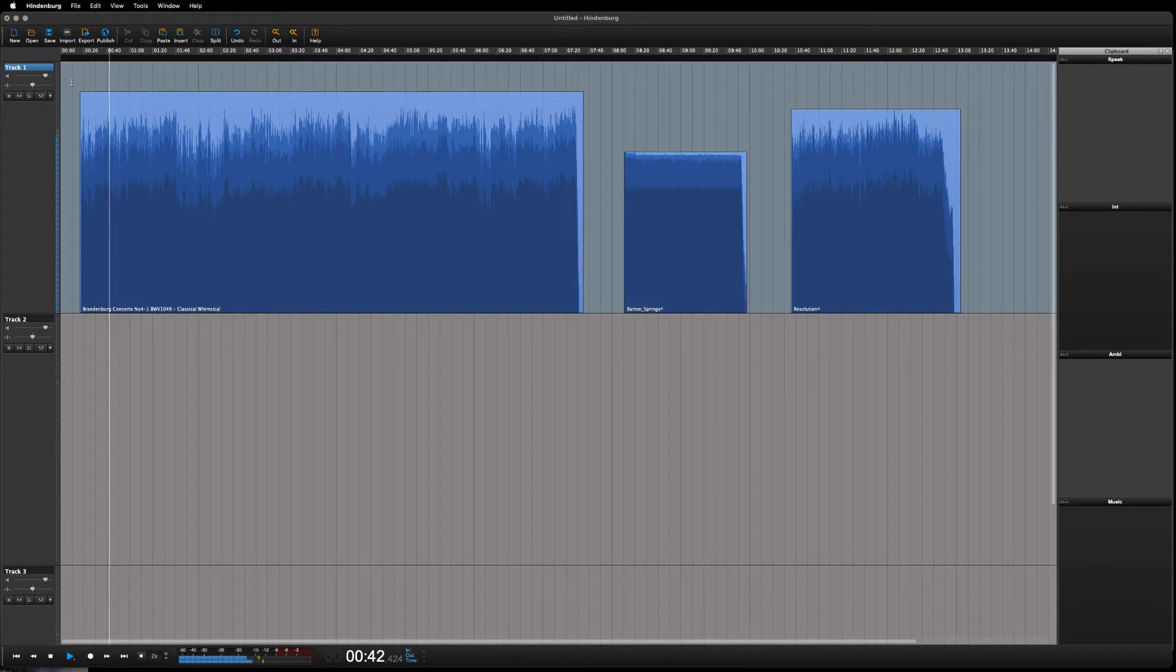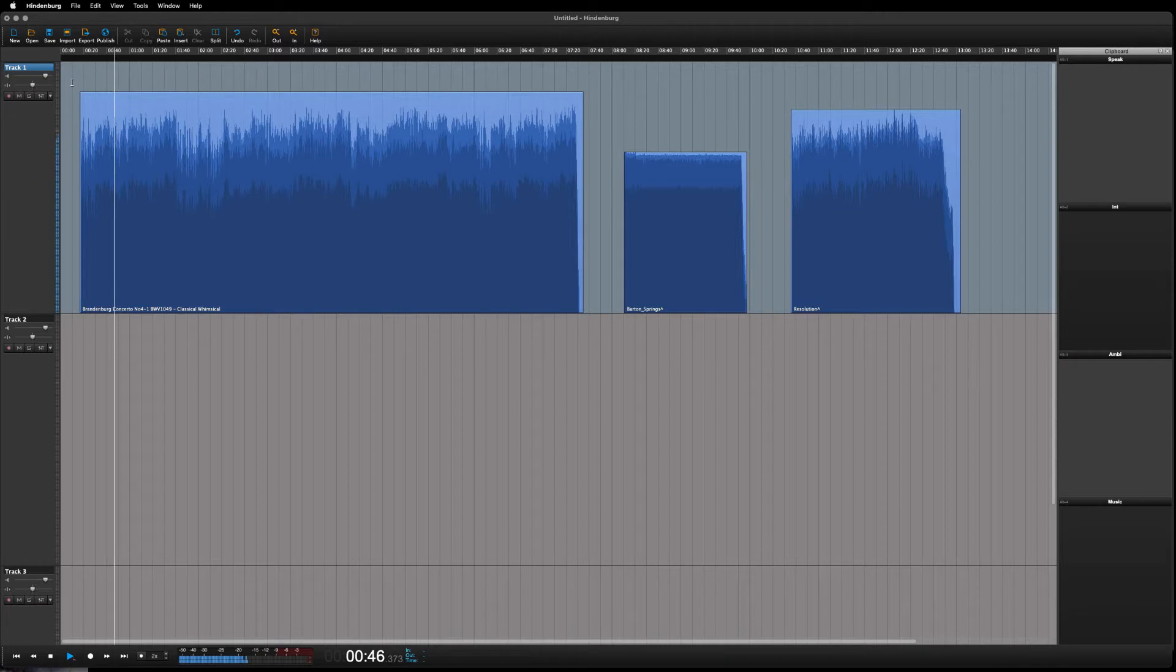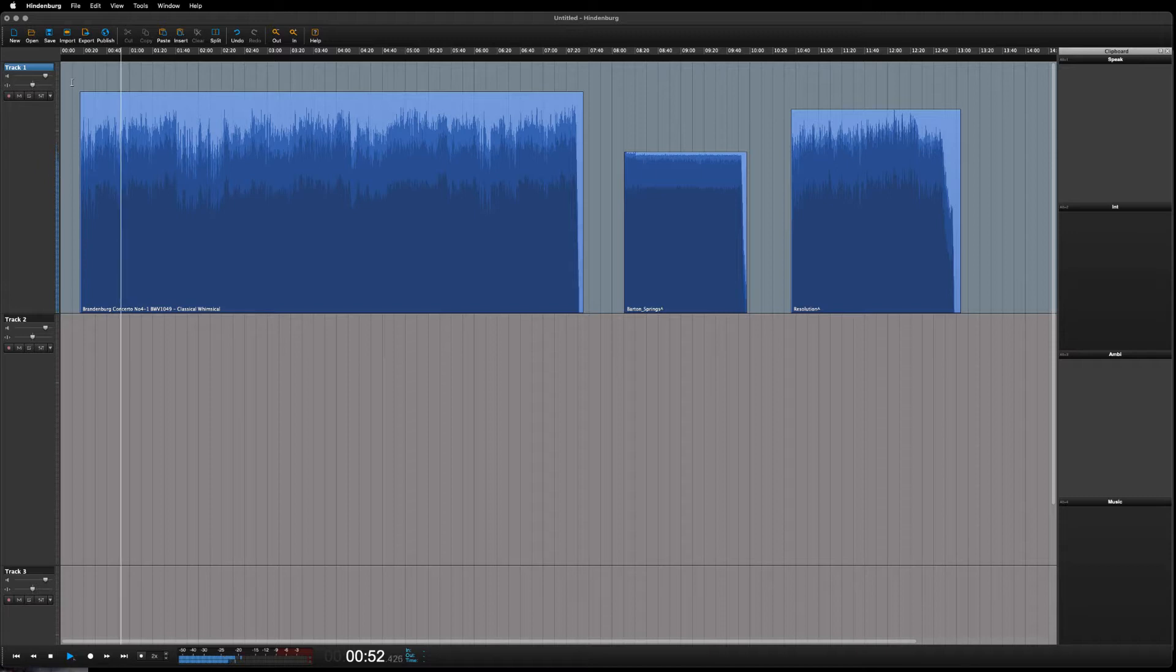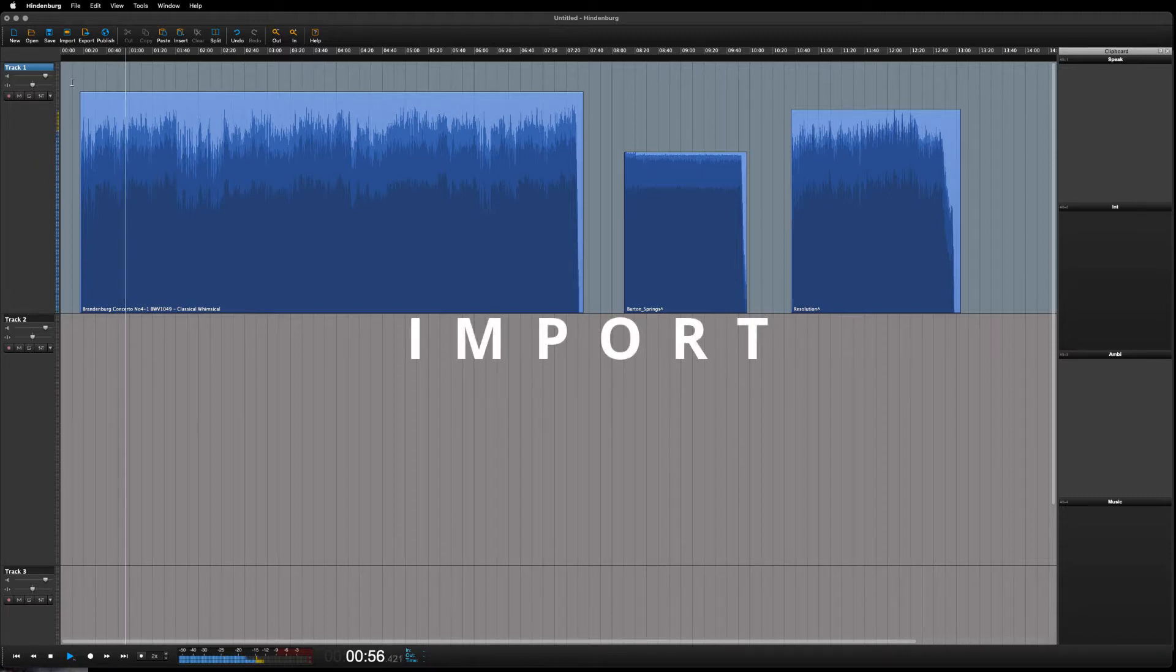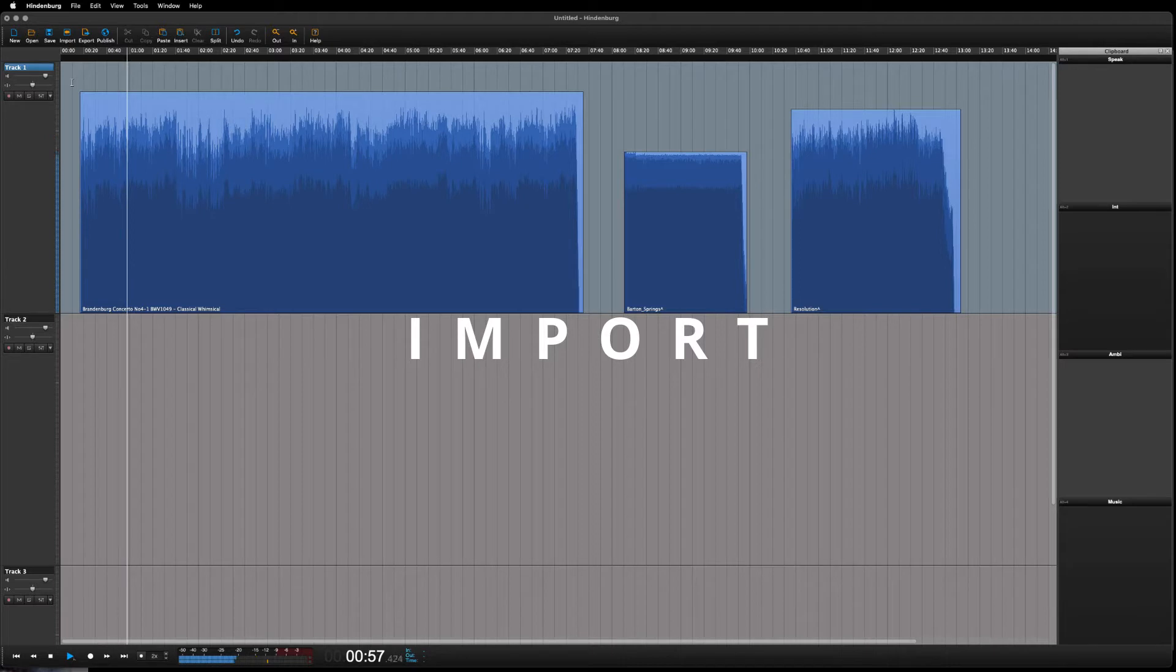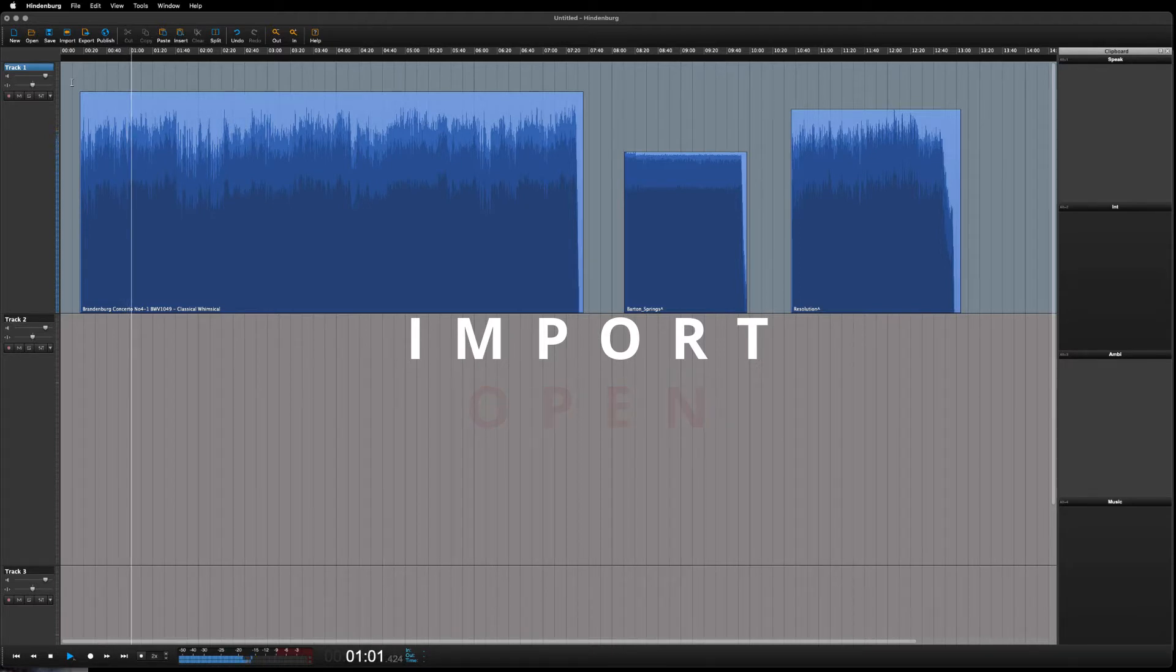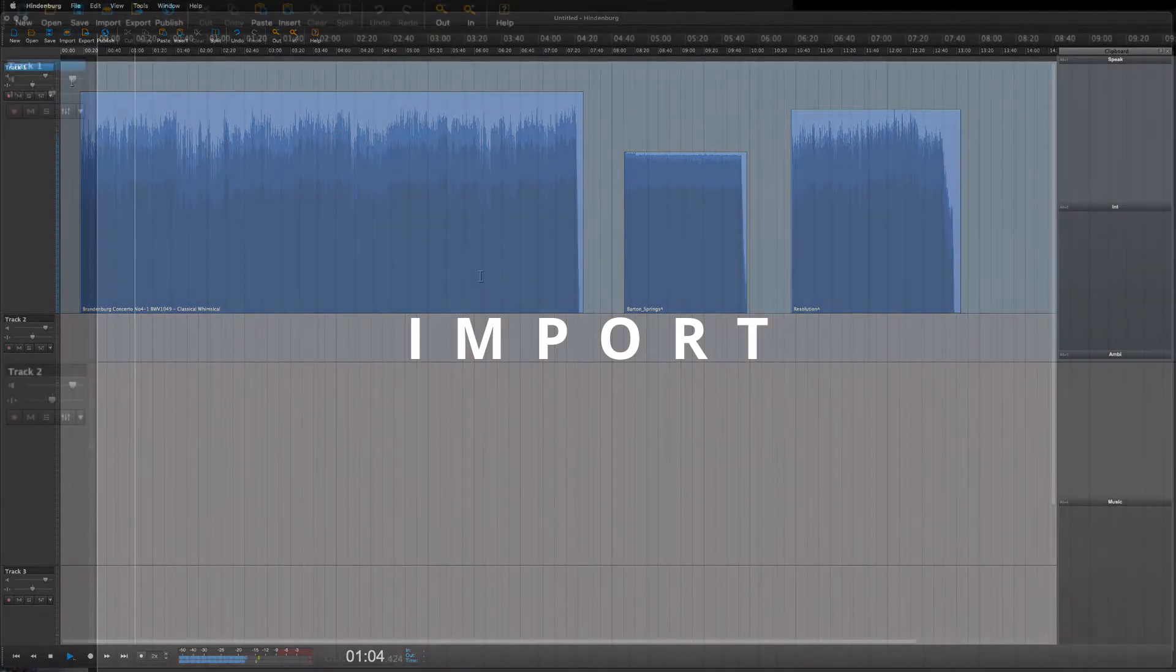There are a few different ways that you can import audio into Hindenburg, and there is no one way that is better than the other. It's really up to what you fancy. The word used for adding audio is import. So we do not open audio—that is reserved for opening sessions—but we import audio.